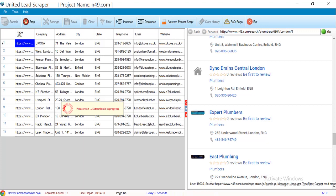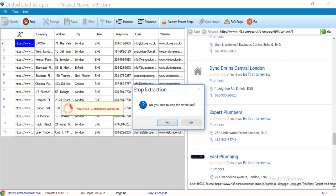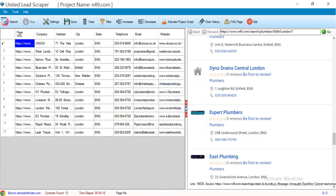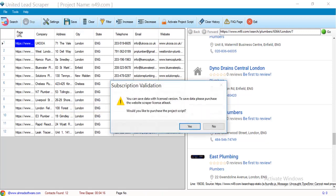When your search is completed or you want to stop the extraction, click on the stop button. To save the extracted records click on the save button.